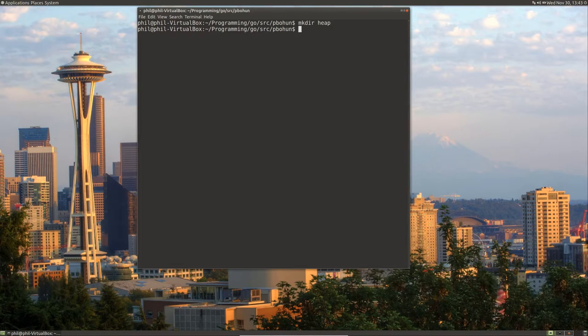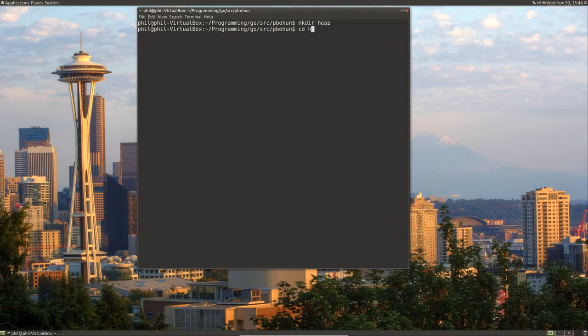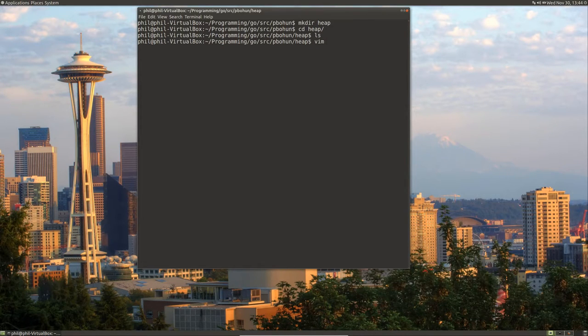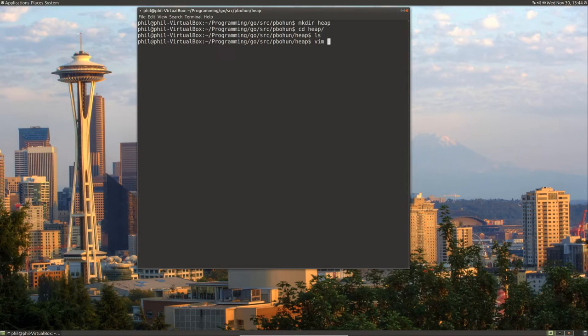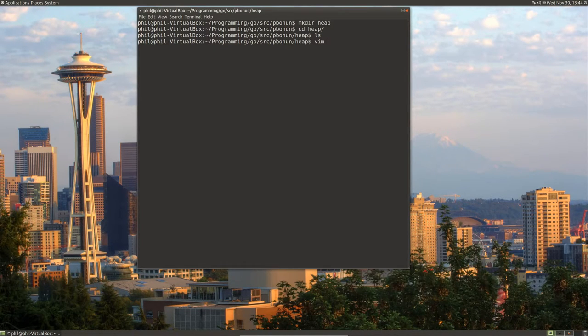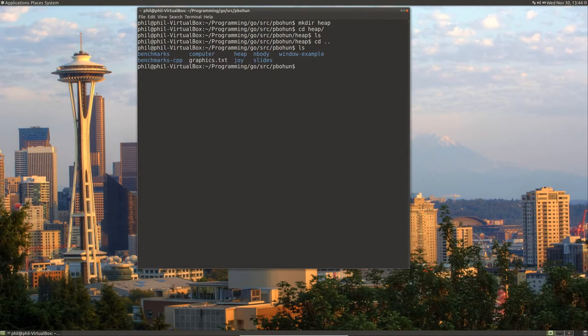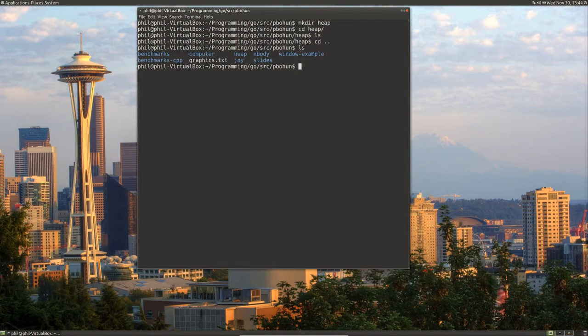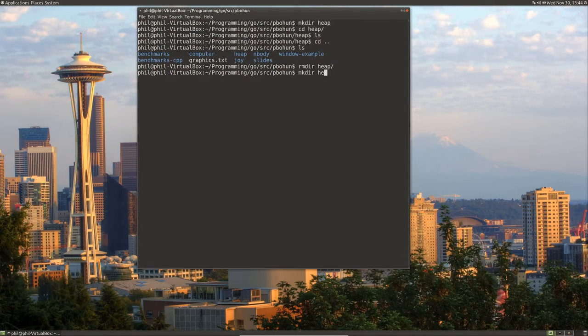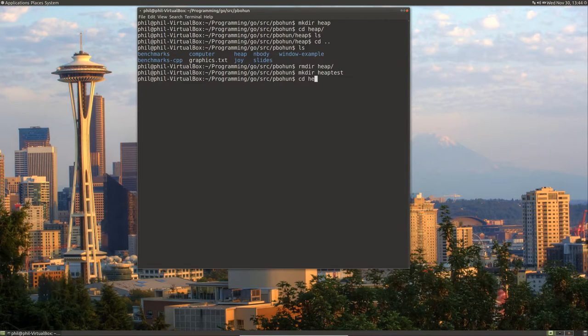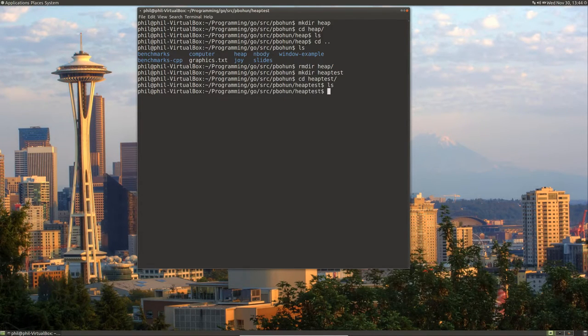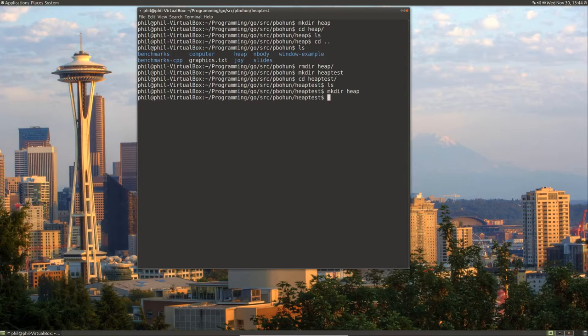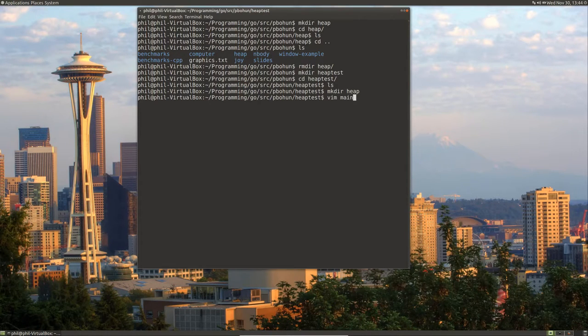We will change our directory to go inside the heap. Let's create a, let's see, let's create a folder or actually, how should we do this? Let's actually remove directory heap and actually make a directory called heap test. And we'll go inside heap test. And we'll create, make a directory called heap. And this is where we'll keep our heap implementation. And then we'll create a file to test it. We'll call it main.go.